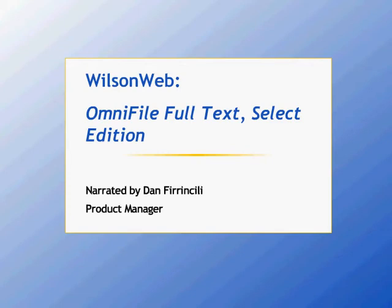Welcome to this tutorial of the database OmniFile Full Text Select Edition. OmniFile Full Text Select is an easy to use and award-winning 100% full text database, and it is available exclusively on the WilsonWeb platform.